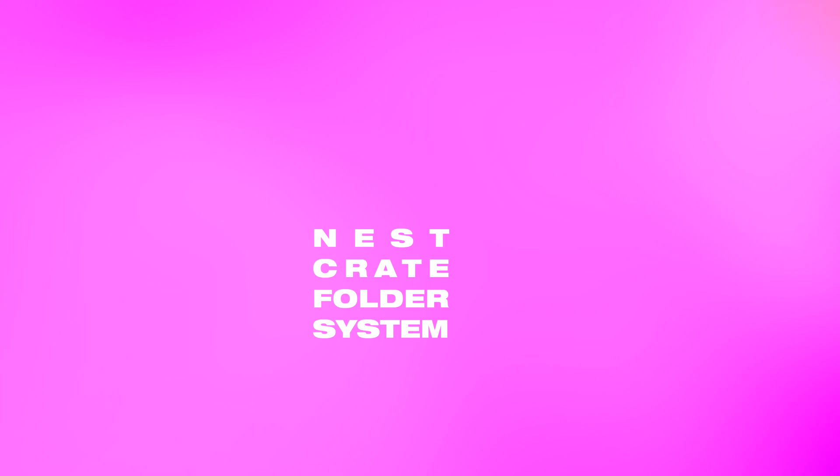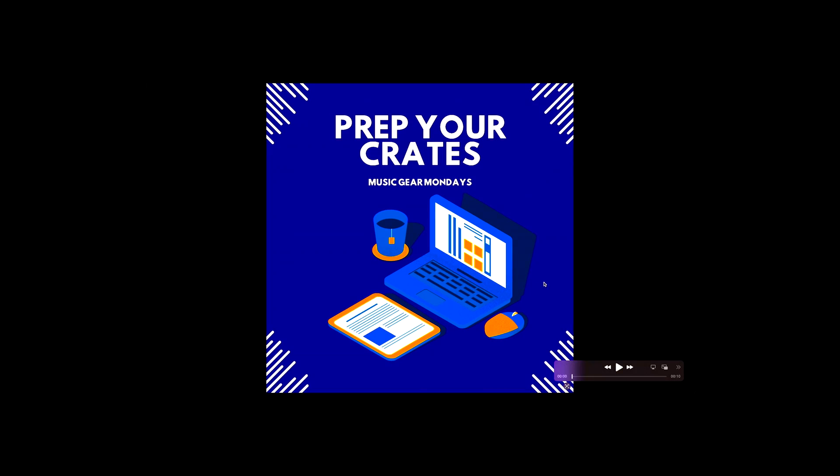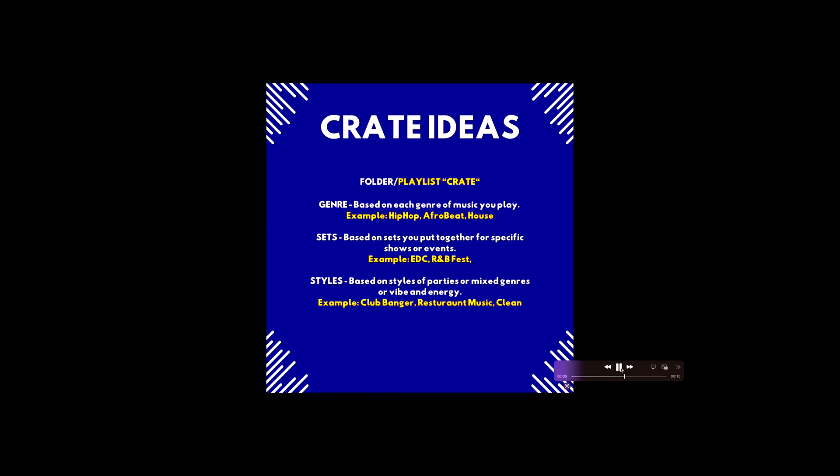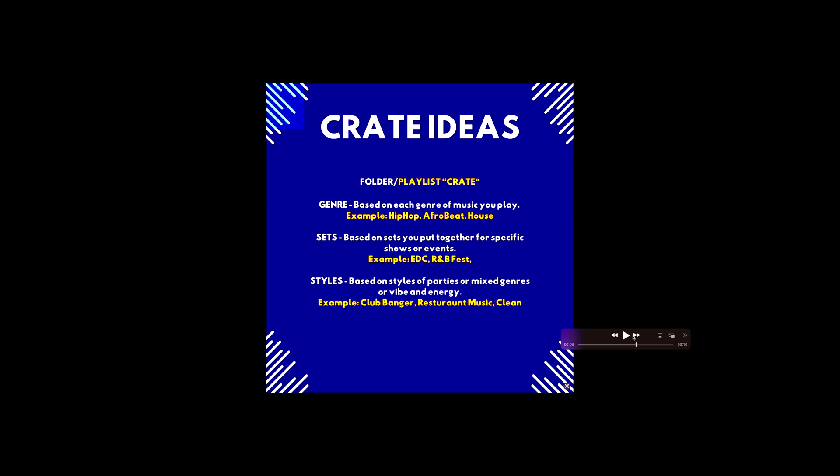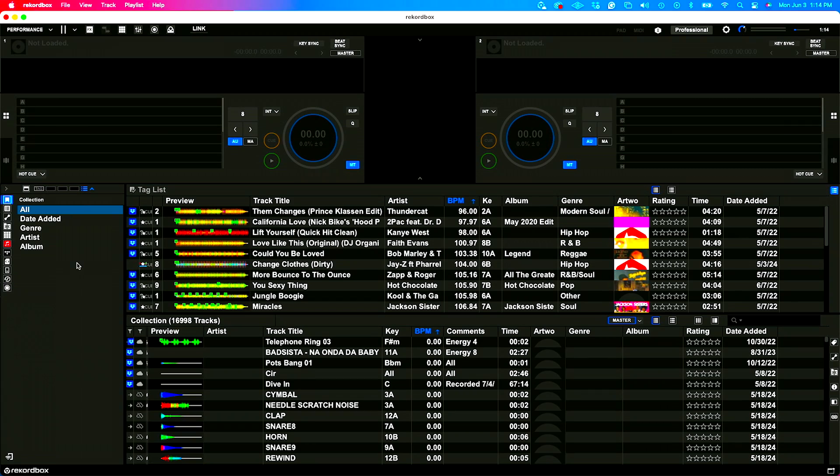Let's hop into it. Let's look at this concept that I had and keep it rolling from there. So prepping your crates, this is our Music Gear Monday post. Pretty simple concept here. If you don't know what a folder slash playlist is inside of your DJ software, you're going to have folders and playlists.